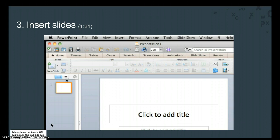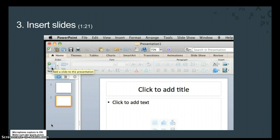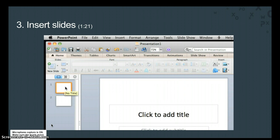First, on the Home tab, under Slides, click New Slide, and a second slide appears in the left pane. Notice that this slide contains different placeholders than the first slide.